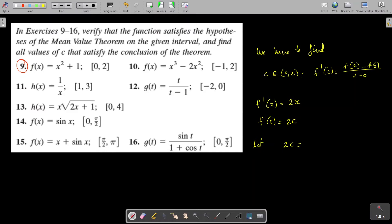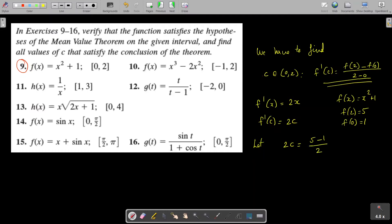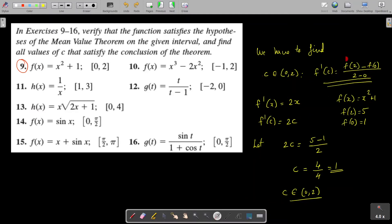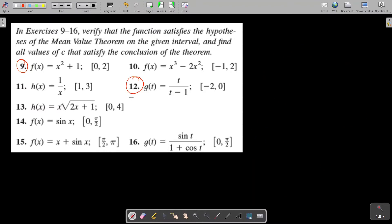We have 2c = f(2) minus f(0) over 2 minus 0. Since f(x) = x² + 1, f(2) = 4 + 1 = 5 and f(0) = 0 + 1 = 1. Substituting: 2c = (5 − 1)/(2 − 0) = 4/2 = 2, so c = 1. We verify that c = 1 belongs to the open interval (0, 2), confirming there exists at least one point c satisfying the conclusion of the Mean Value Theorem.